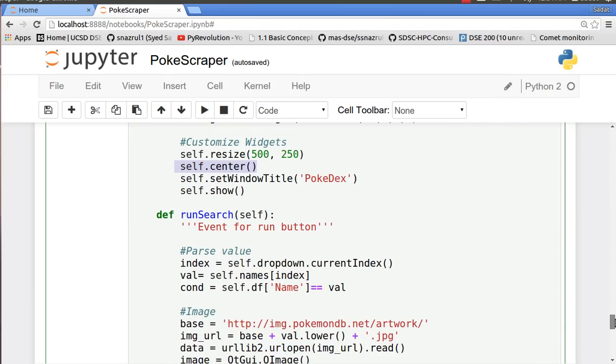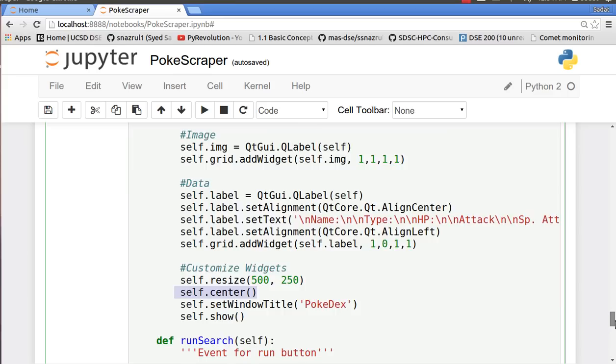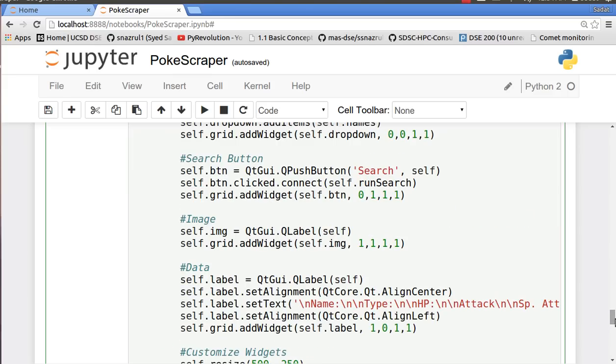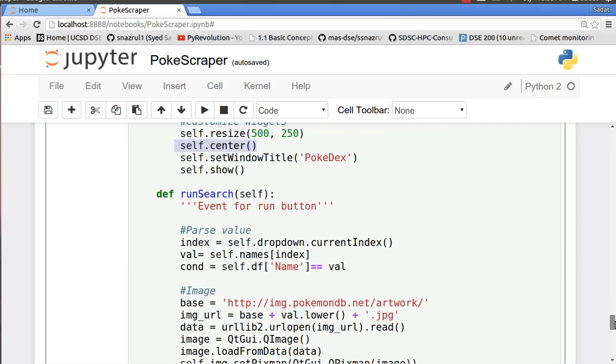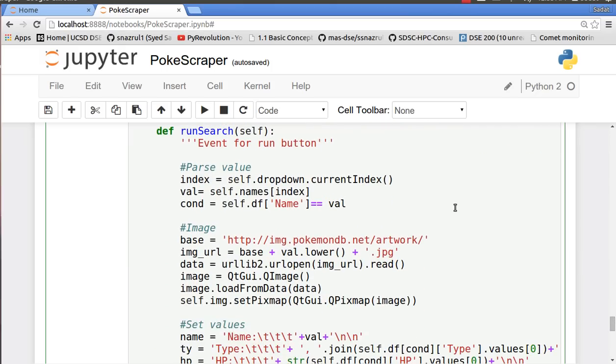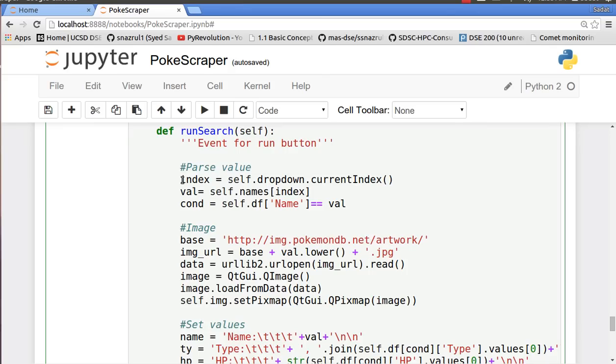Then next up we have the runSearch. The runSearch is basically what we get when we click the search button. So button.click.connect, we connect to the self.runSearch function. When you have a dropdown menu, PyQt4 will instantly take that value. So when you click on it, you have an index available for each value. For example, when you click Hitmonlee, Hitmonlee has a unique index on that dropdown menu. So we collect that index and we use that to search the name of the Pokemon on that index.